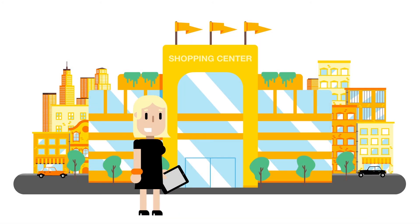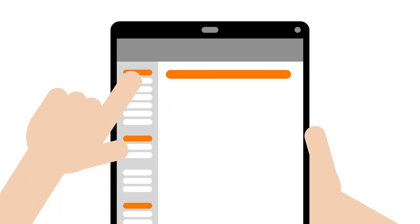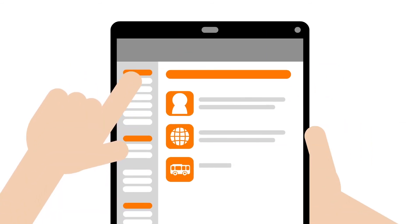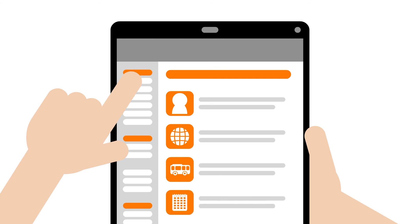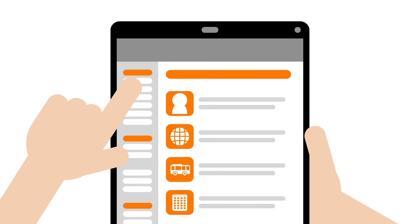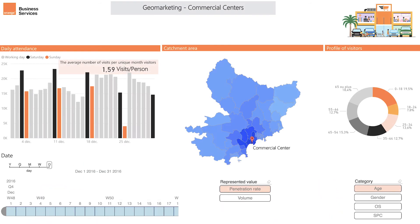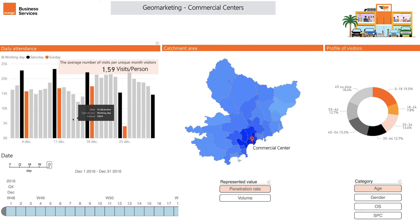Last but not least, the retail industry. The dream of every shopping centre manager is to assess the sphere of influence from which they are likely to draw customers. Fluxvision provides stakeholders with critical business insights regarding penetration and attendance rates. They are now able to determine how many visitors come to the store and, most importantly, how frequently they do so.